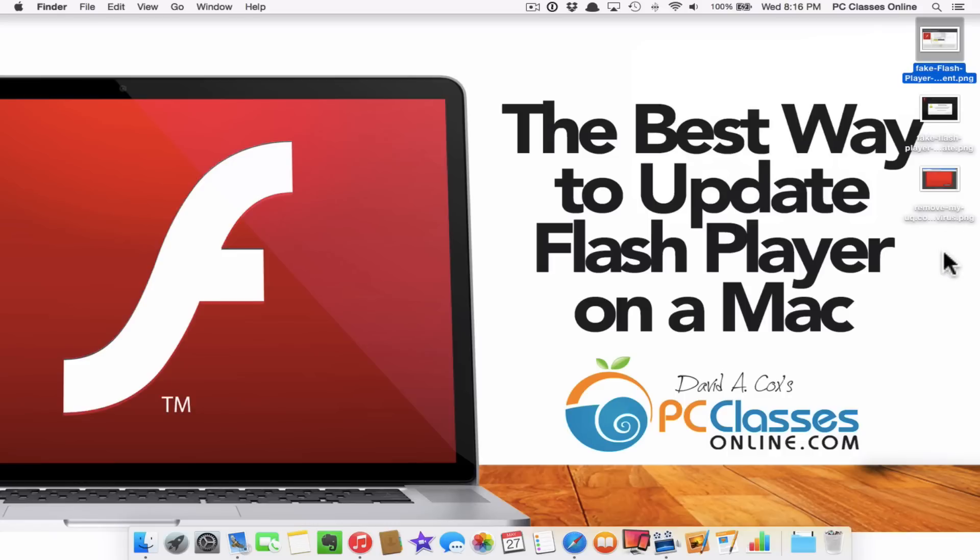Adware can come in different forms. Many times it causes random popups. It may hijack your web browser. It may change your homepage or make it so that when you go to Google it looks like Google. But that ain't Google. So I want to show you the proper way to update Flash.